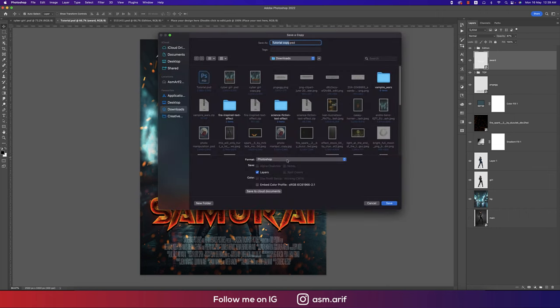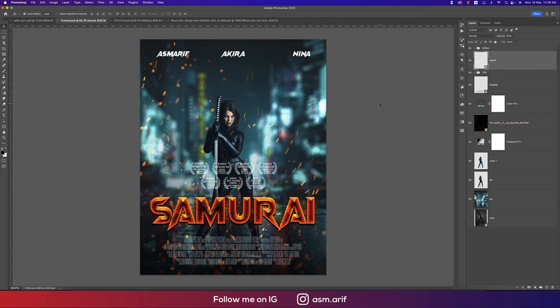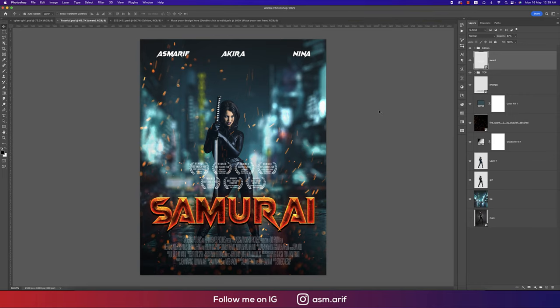Going to File and Save Copy As, selecting JPEG at a large size suitable for a poster. We got a really amazing movie poster in the shortest time and the easiest way. Hope you learned a lot from this video — please thumbs up and share with friends. Comment any questions or requests. Stay safe, stay healthy, bye!